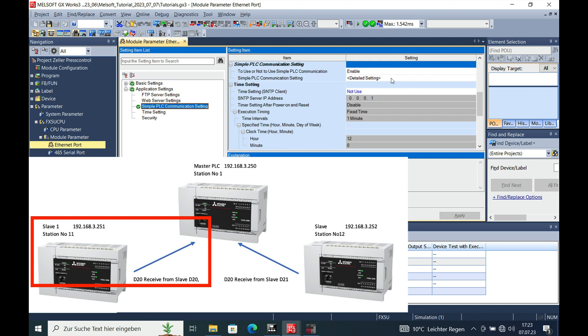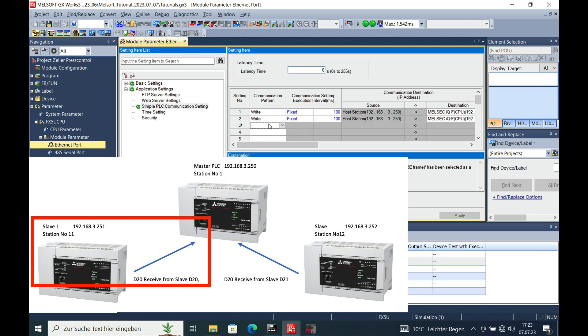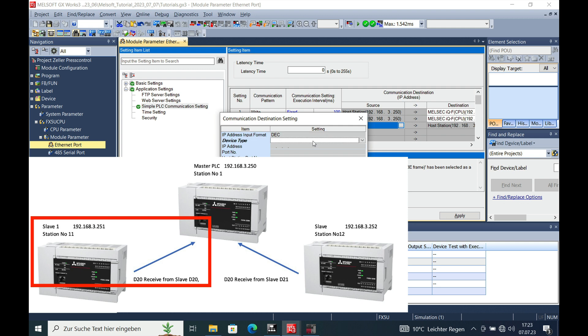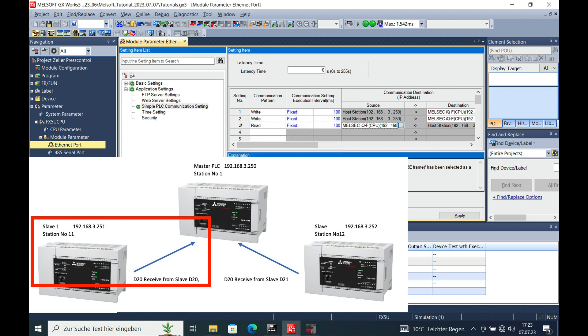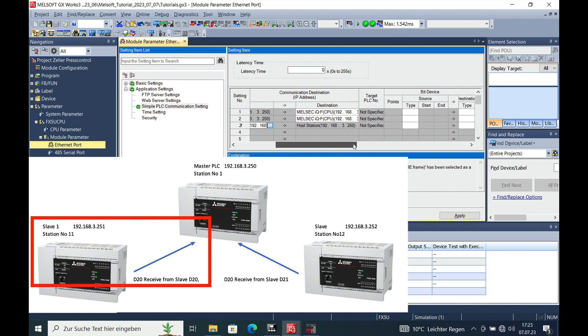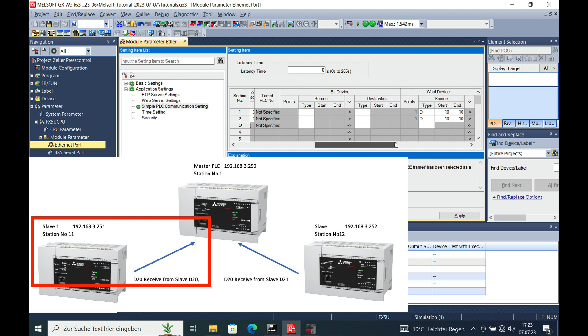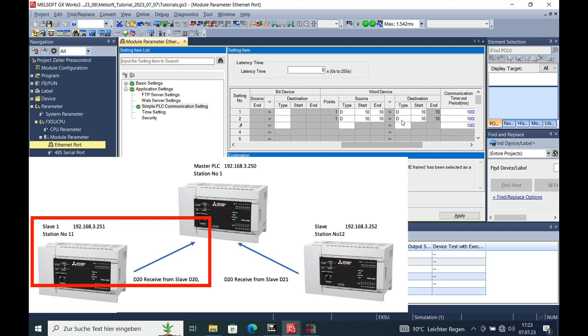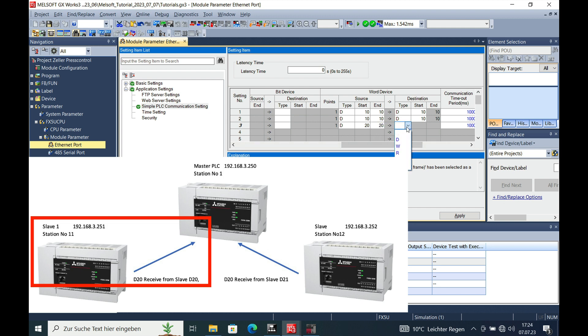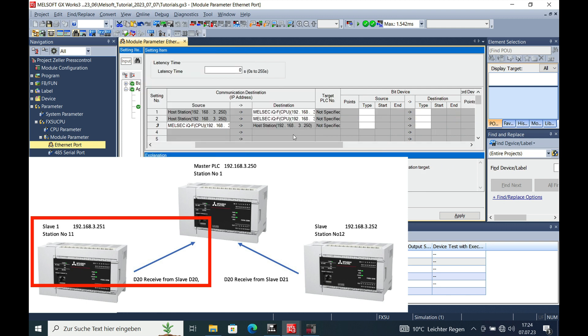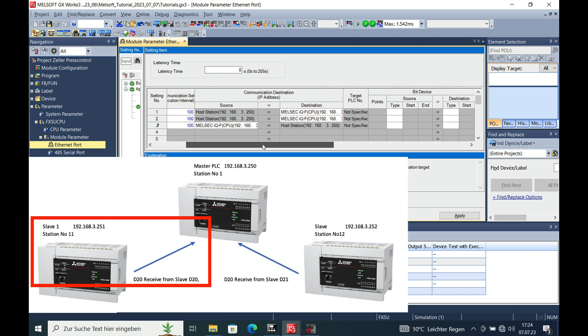Go to simple communication settings, to the detail settings again. And this time we will be reading from the Ethernet port, from slave number 1, which is the ending number 251. And we will be reading the D20, writing also only just one, D20. So writing it to the D20, the destination this time is our own PLC, that's why we can change this on here.